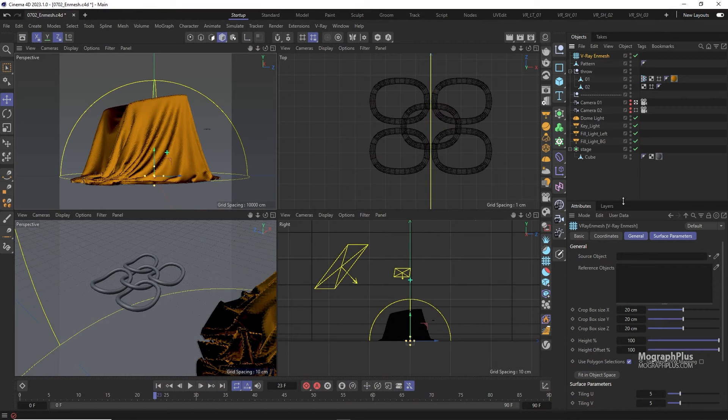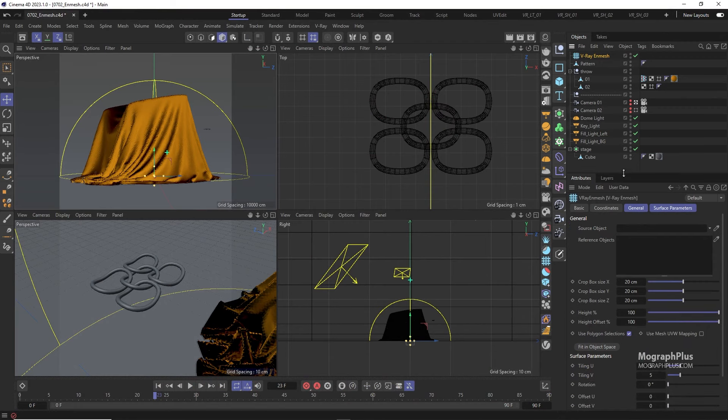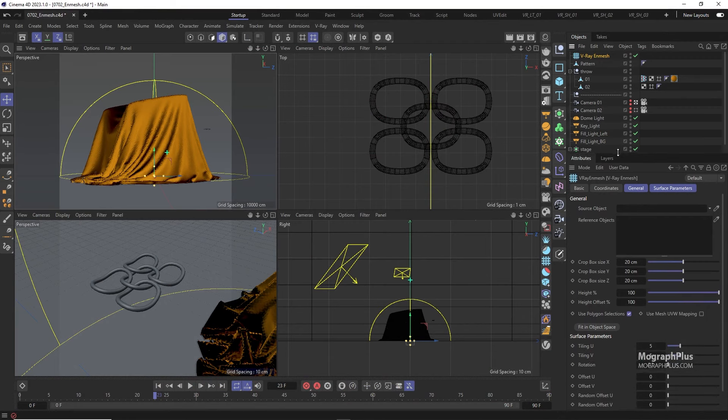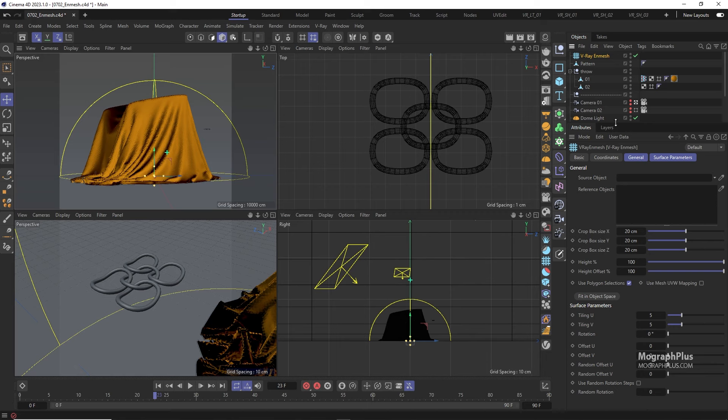NMesh basically allows you to tile 3D geometry patterns across and can be used to create realistic fabrics, fences, panels and so on. Let's see how it works.